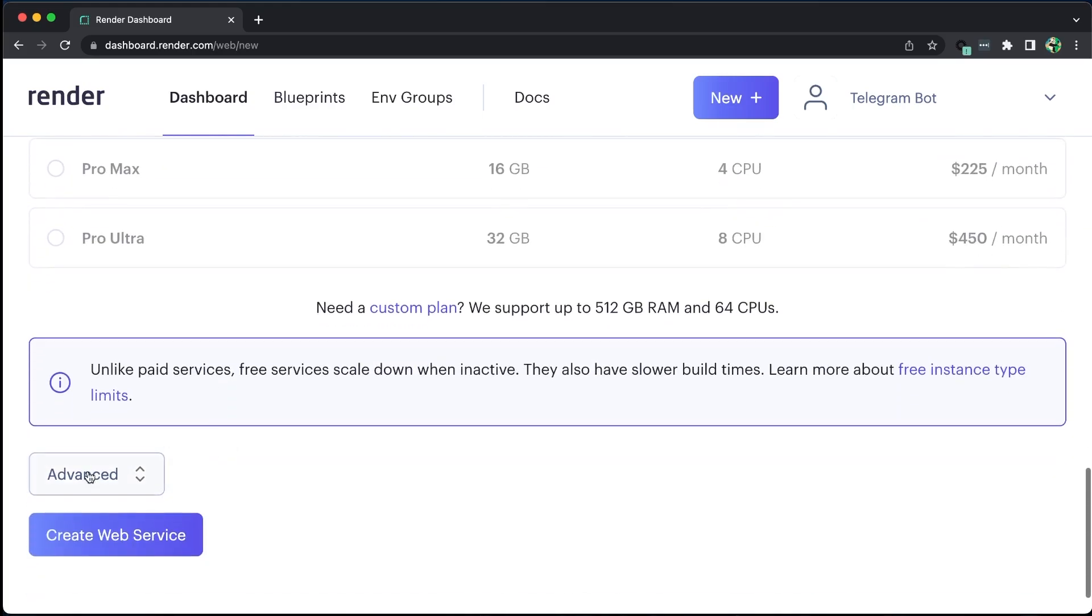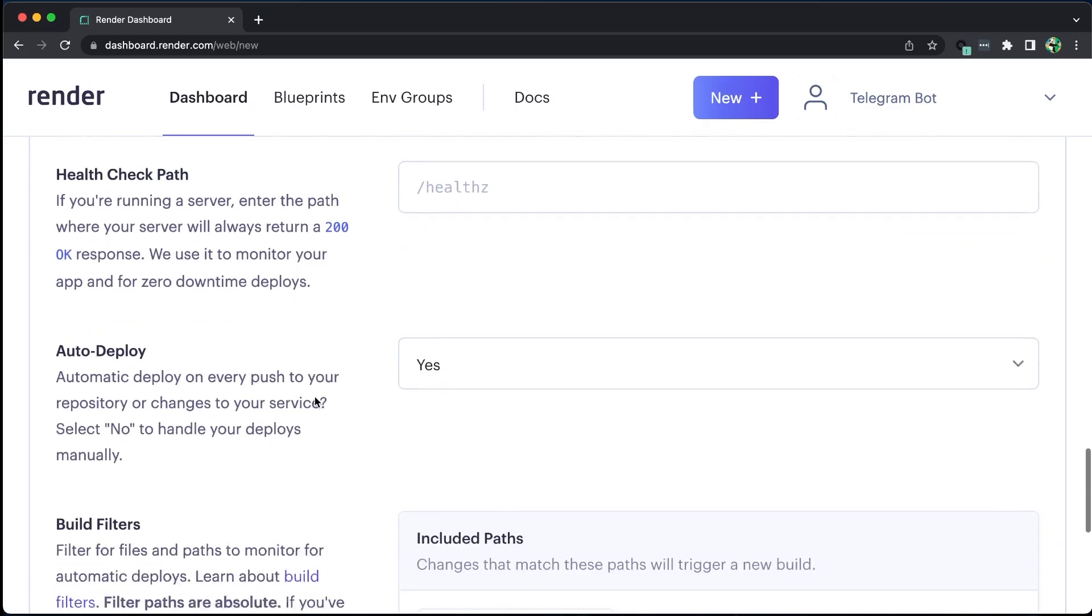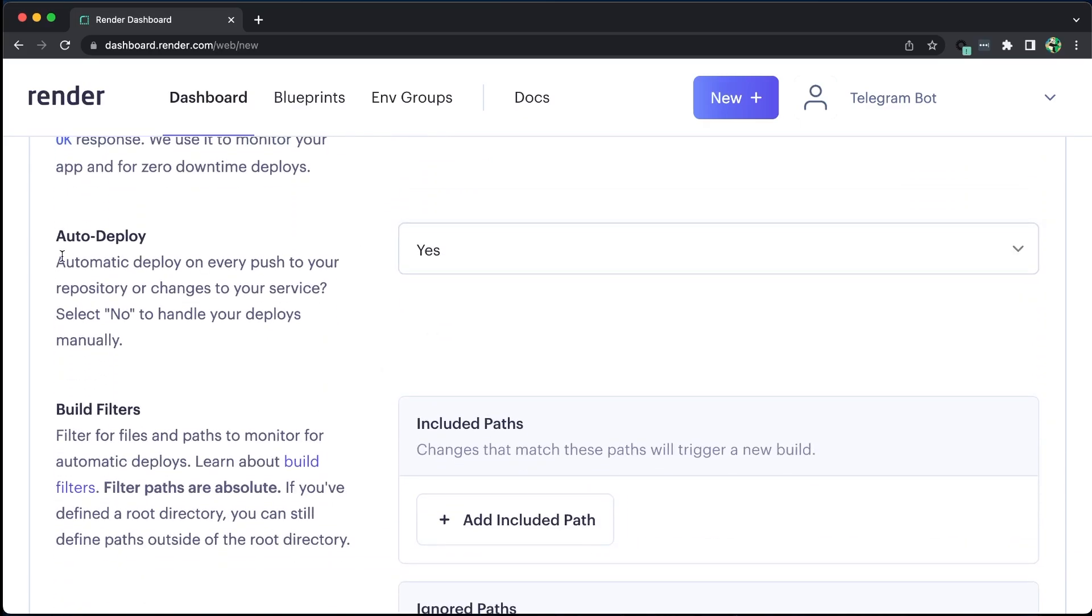To add environment variables, we can click on Advanced, and for this application, we can add the secret .env file. We can also enable automatic deployments, so when we push our code to GitHub, it deploys a new version.